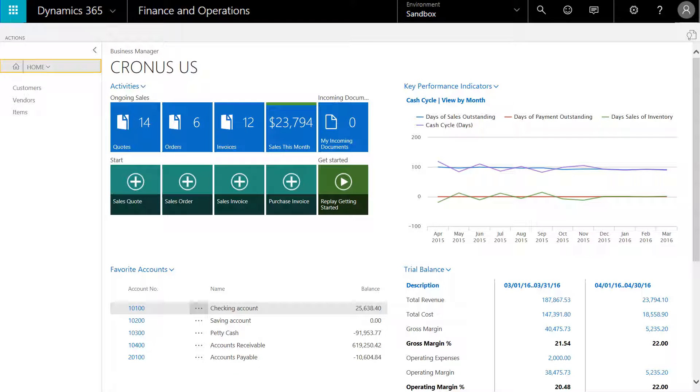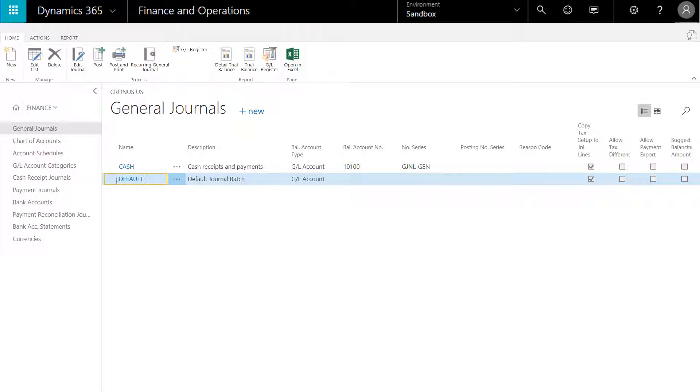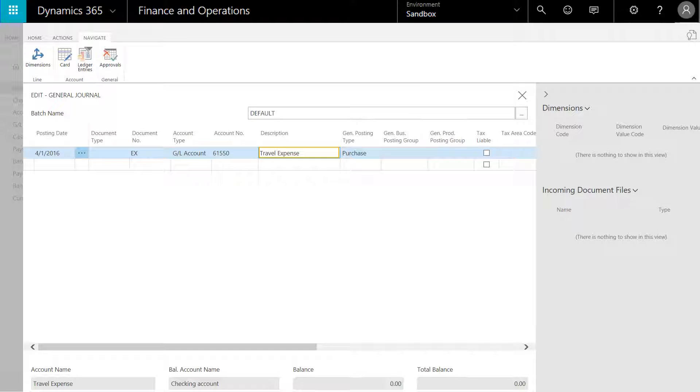We'll select home and from the drop-down select finance. We'll select the default journal batch. Enter account number 61550 and the description for our new account, travel expense.